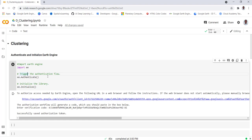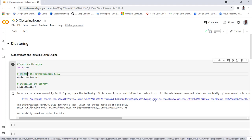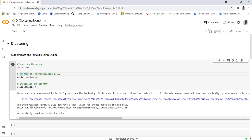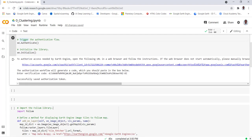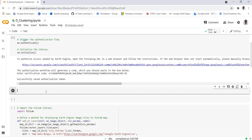Once you've done that, you execute this chunk of code. When you execute, you'll get a link. You click that link — it will take you to your Gmail account and you'll have an authentication code. You copy that and paste it into the empty box. Once you do that, you'll successfully authorize the Earth Engine library.